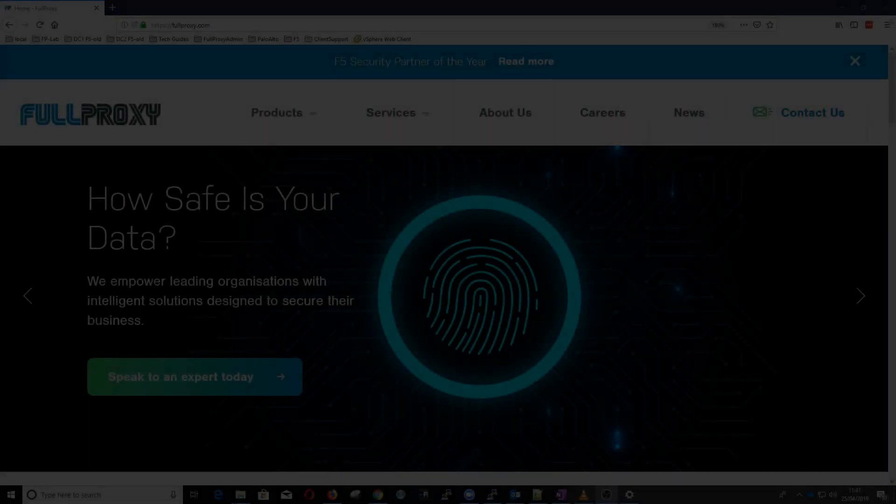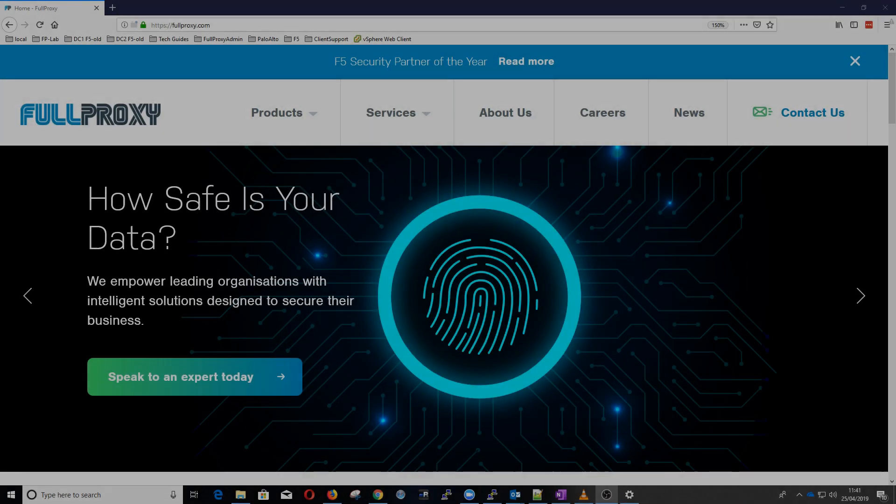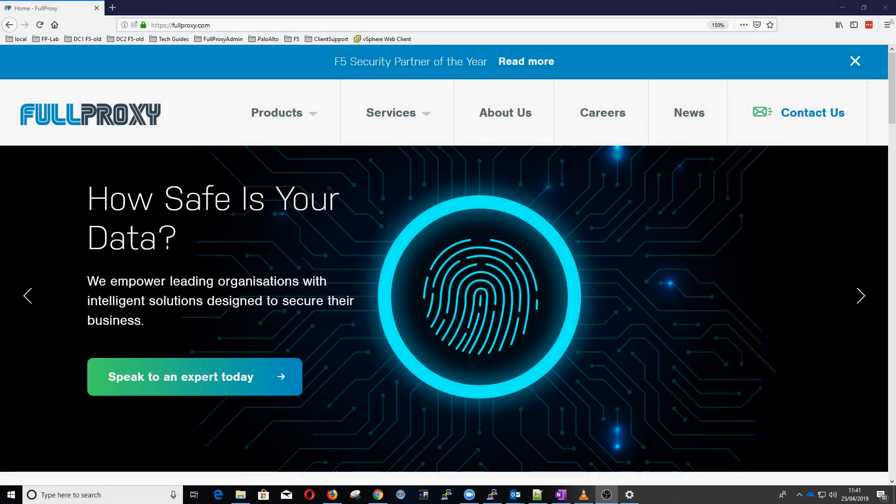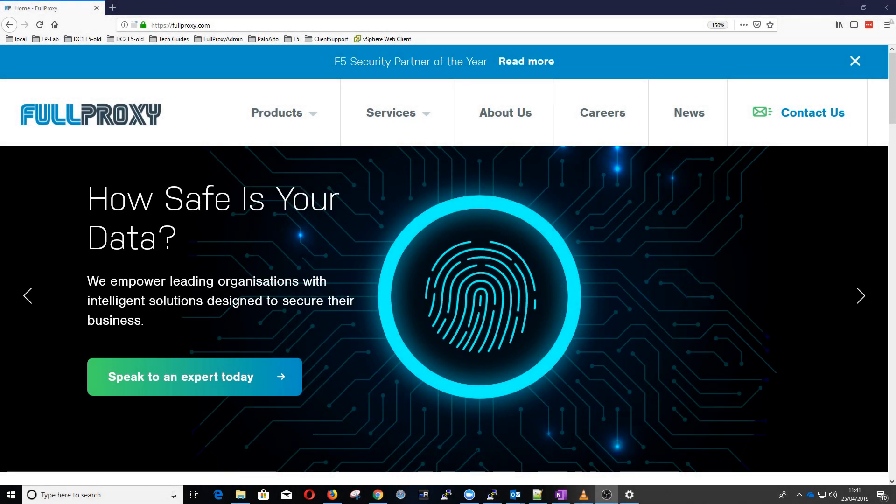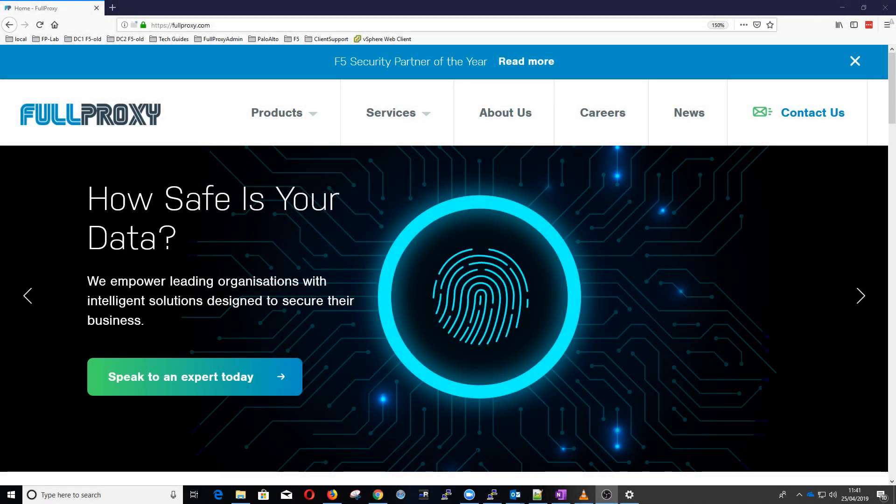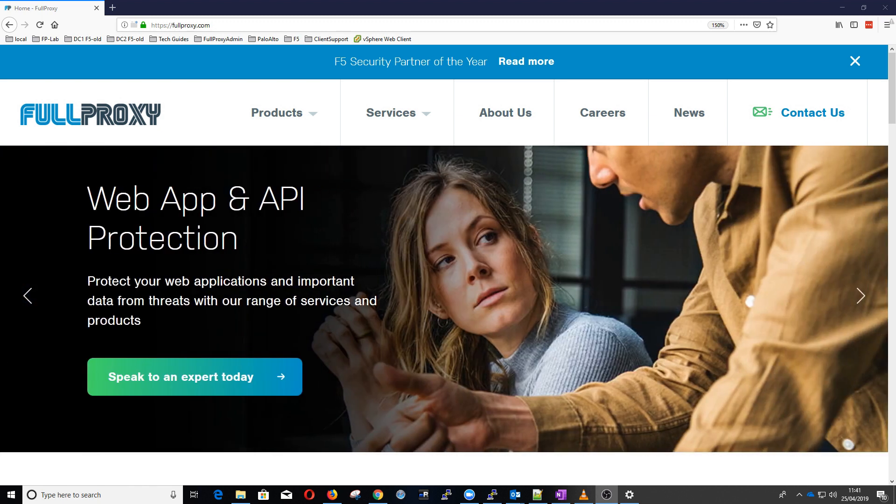Hi, I'm Adrian, a Cybersecurity SE with FullProxy here in the UK, and I'll show you a quick demo of one of the really cool features of F5's advanced WAF called DataSafe.